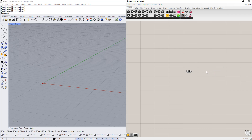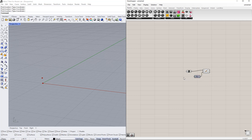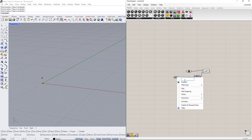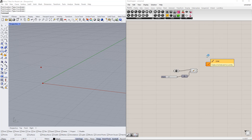Next, we copy this point in the Z direction using the move component. After inserting the unit vector parallel to the Z axis, we need to set up a range, for example from 1 to 10. Then we enter 'height' for this slider name. Afterwards, we create a line between these points using the line component.